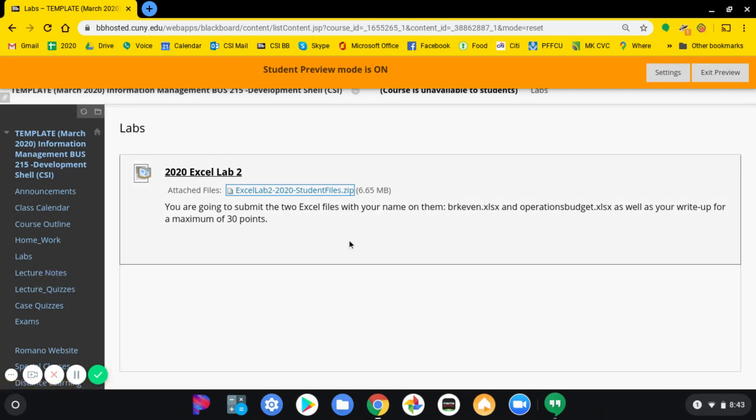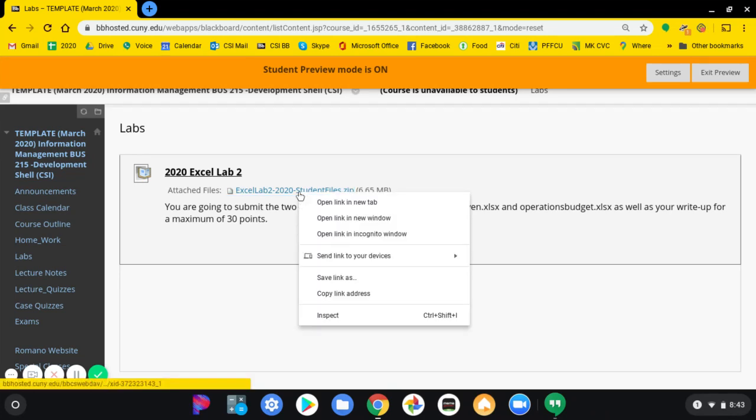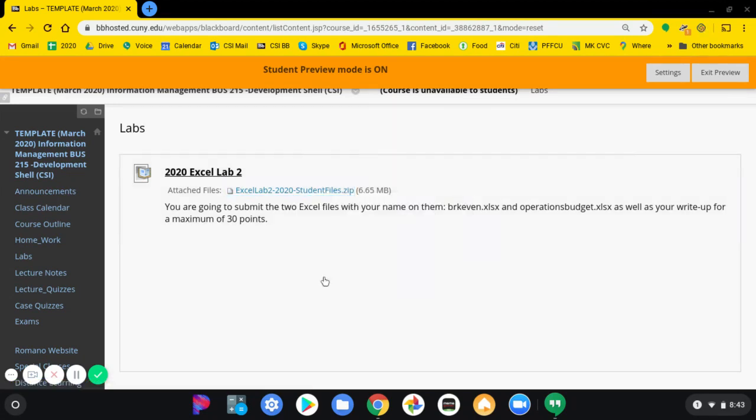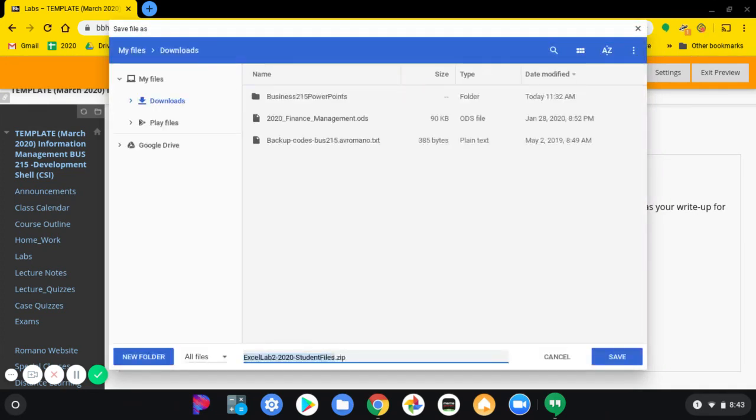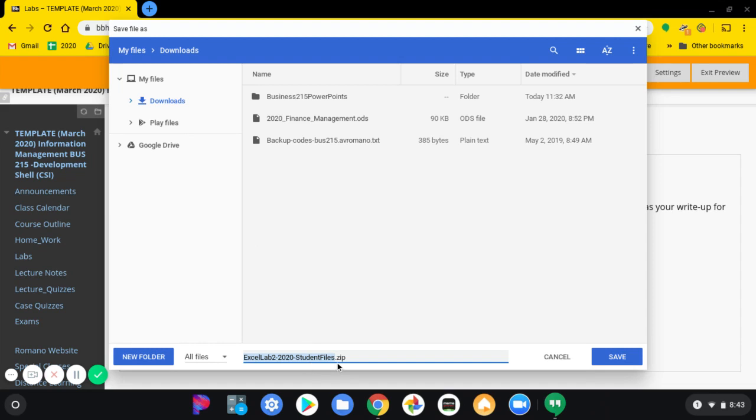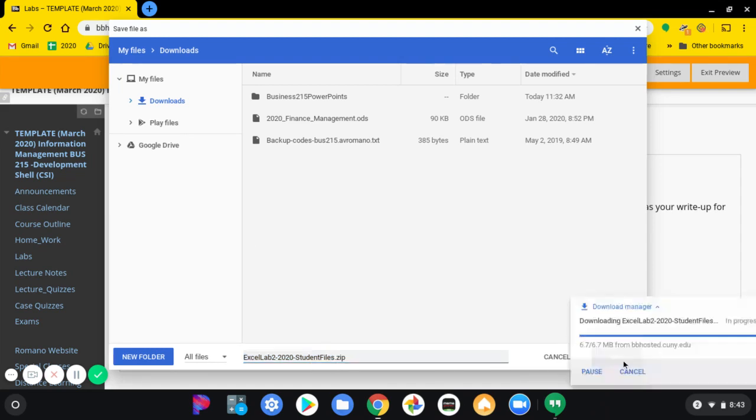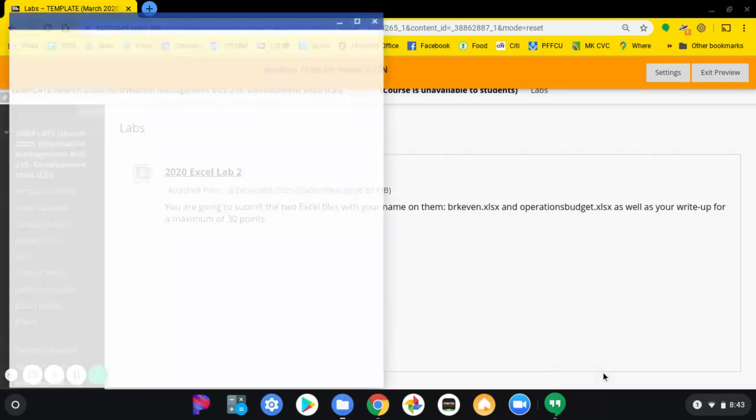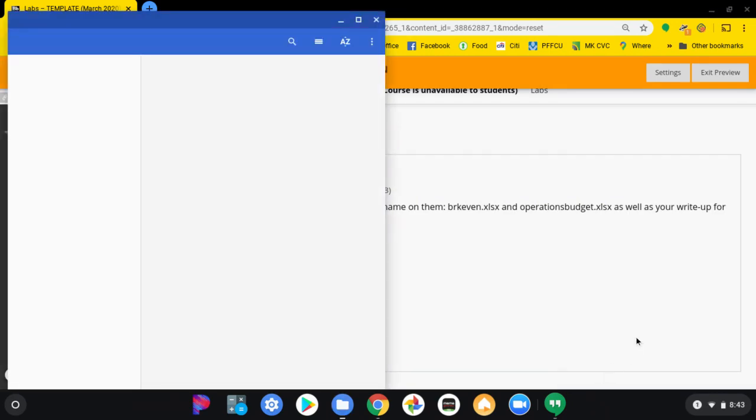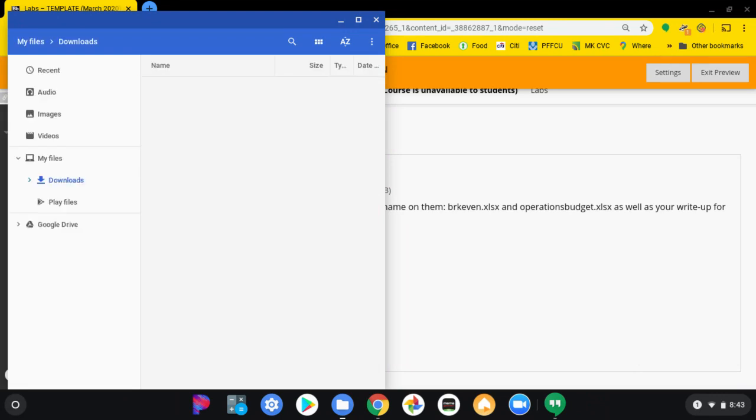First thing you can do is right-click, save link as. Now here I'm using Chrome as a browser. I would pick someplace local on your device, maybe the downloads folder. The file is called Excel Lab 2.2020 Student Files. You're going to save it. And Chrome allows you to go directly to that folder and look at it.